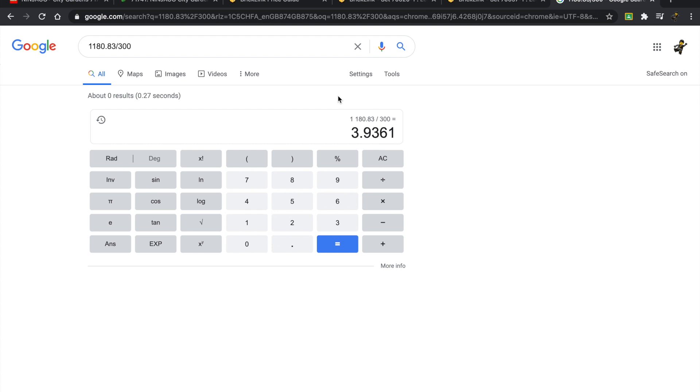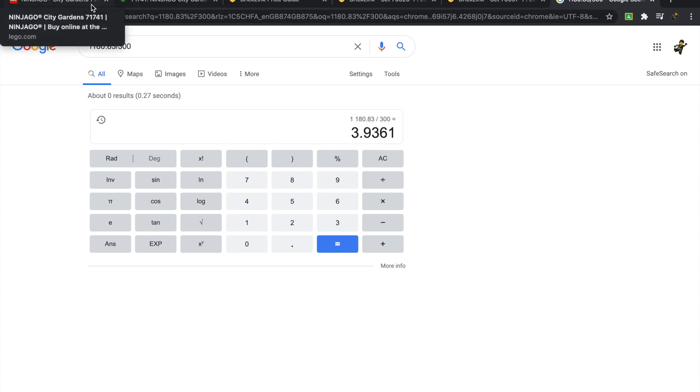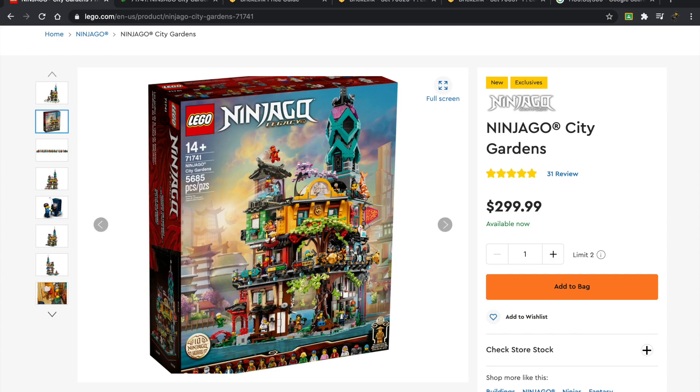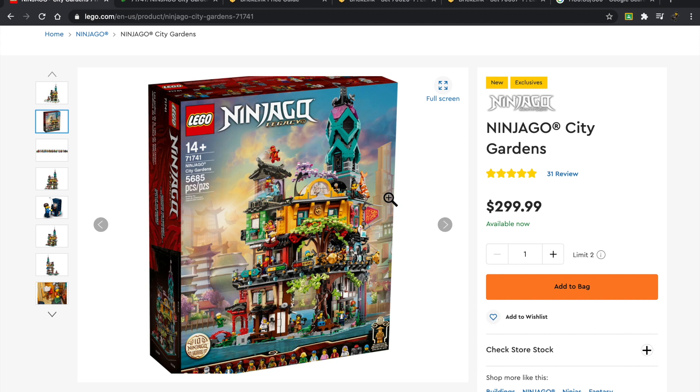I would say this is one of the few sets that you can confidently do parting out or investing. This set is, in every meaning of the word, a gold mine. It has amazing play value, great minifigures, great build. People will disagree with me, but I'm very excited about this set. I'm a huge Ninjago fan, and I will absolutely be picking up this set not only to build but also to invest. I would never part out a set of this scale.